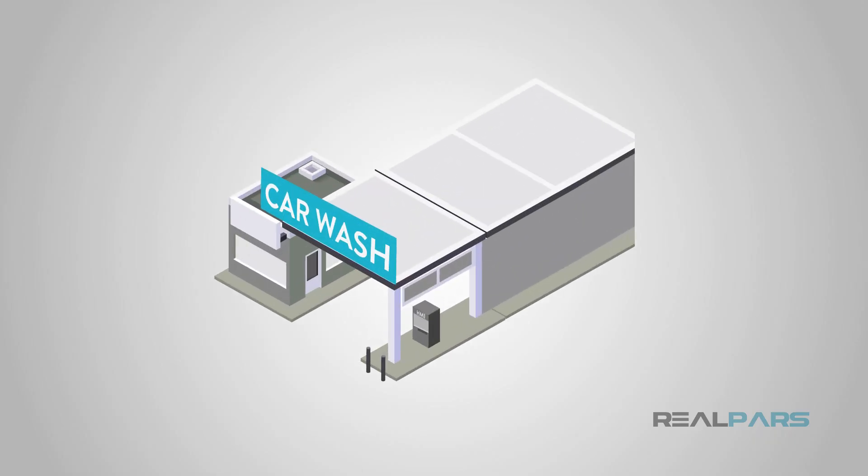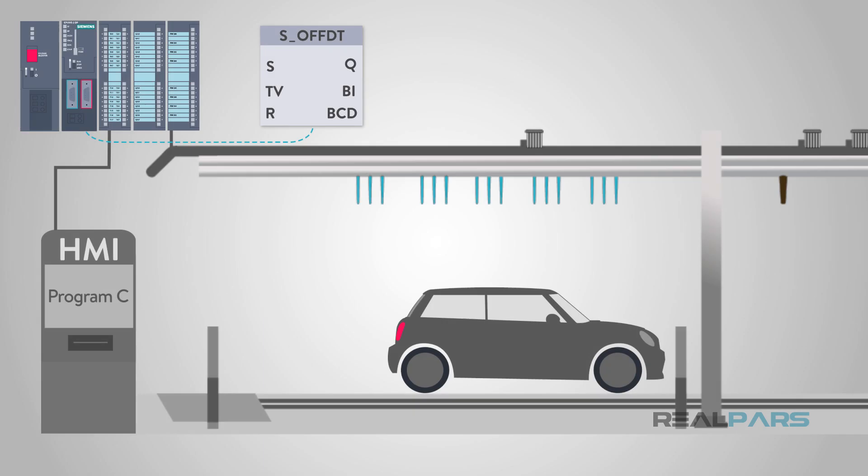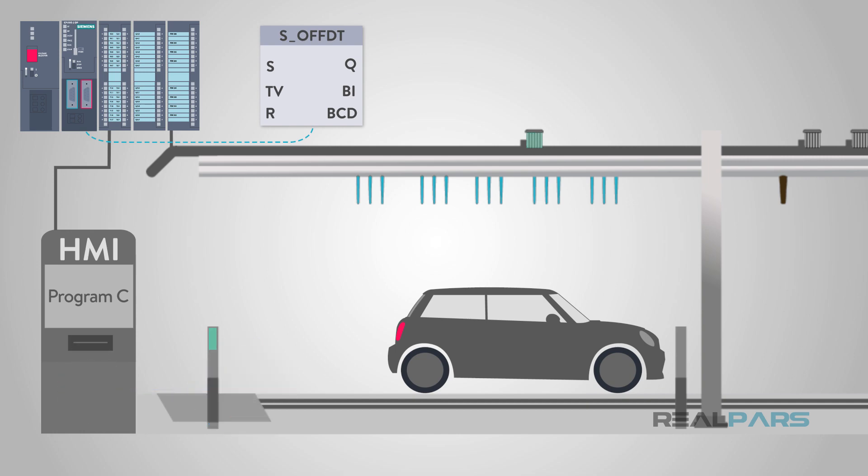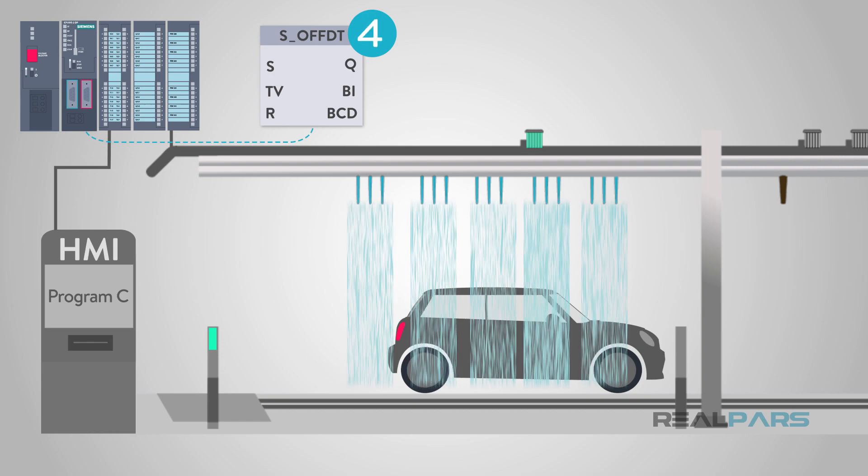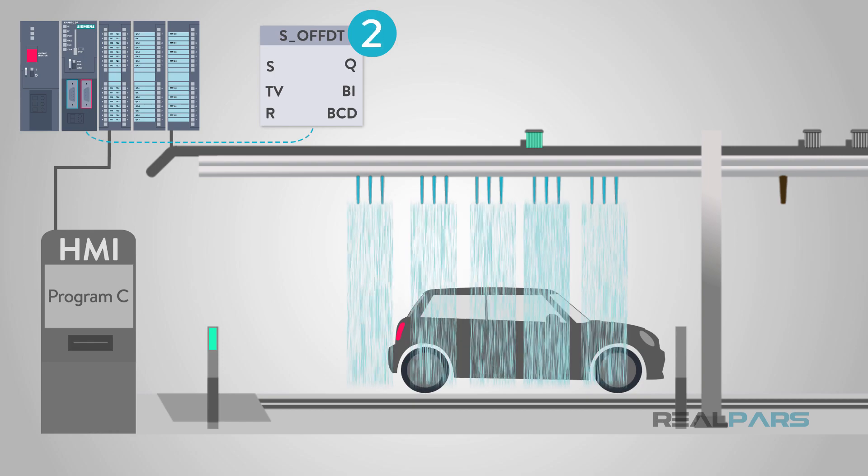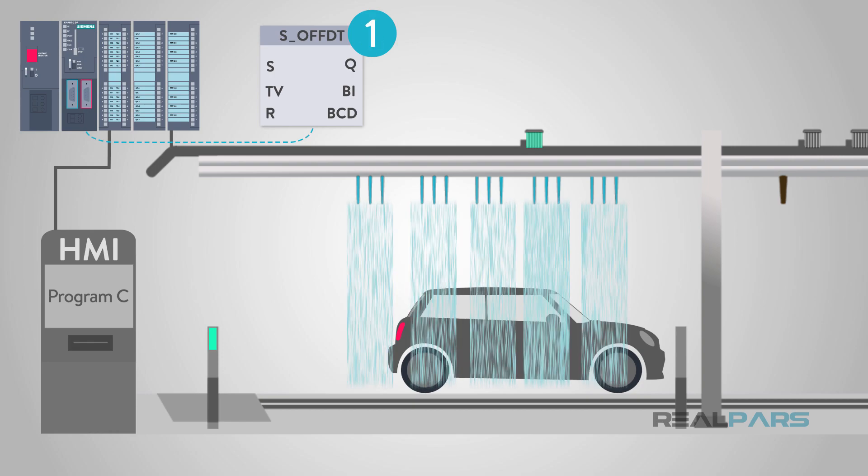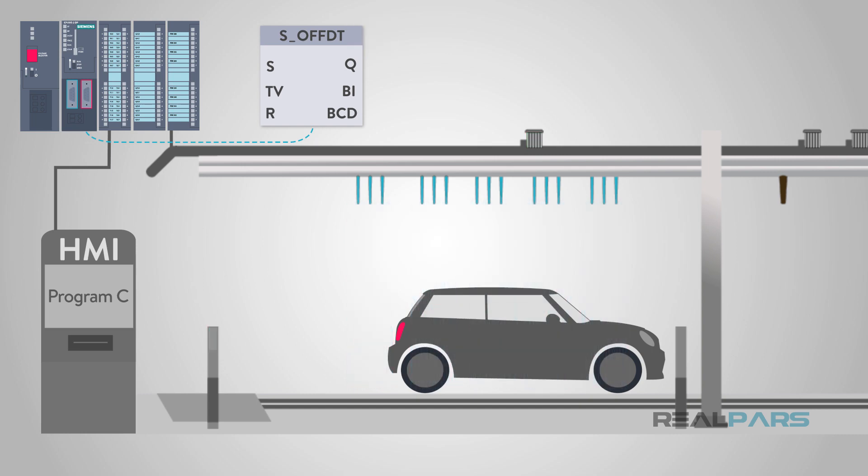Anyone that has ever washed their vehicle at a car wash has experienced a timer off delay. You put your money into the machine to turn the car wash equipment on. Adding the money into the machine acts as your input. A timer immediately starts counting down as the pumps and car wash equipment turn on. Once the timer ends, the equipment will turn off. This is all possible with a simple control block known as the timer off delay.